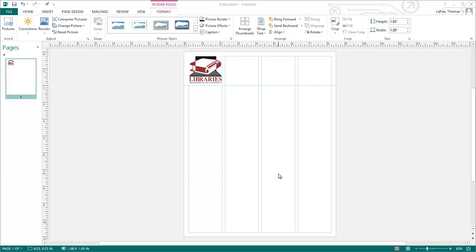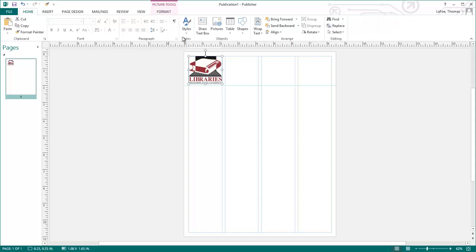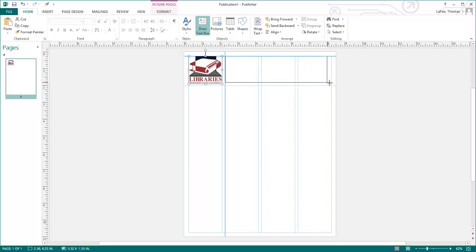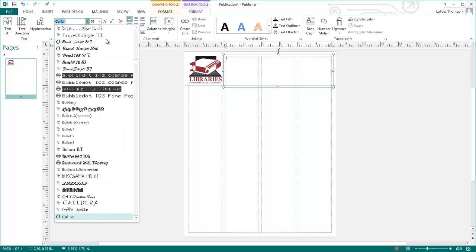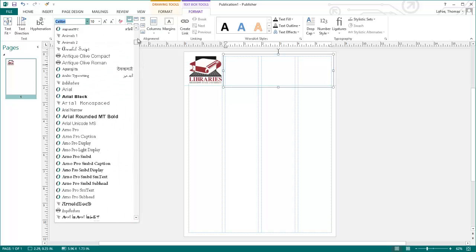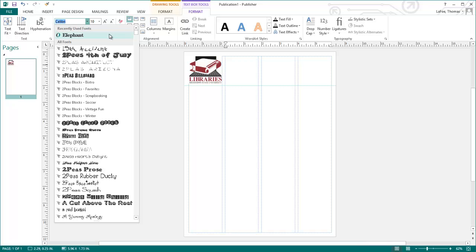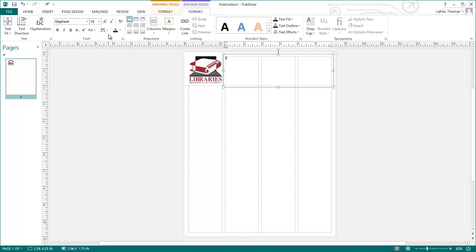To draw a text box, click on the Home tab and select Draw Text Box. Here we will create a text box that fills in the rest of the nameplate. After I draw my text box, I'm going to select my font, here I'm going to choose Elephant, and change my point size to 72.